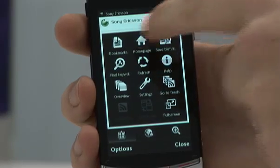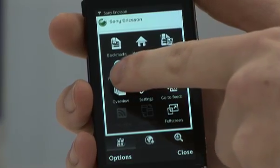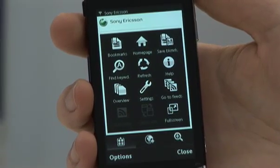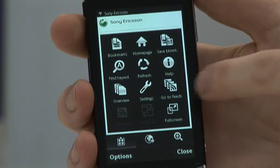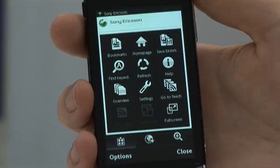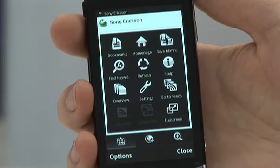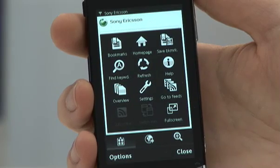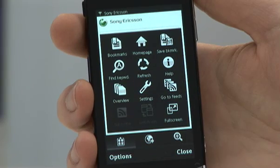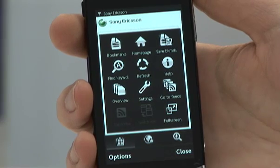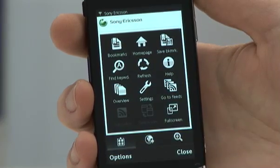On this side you have the other options menu, where it will give you the opportunity to load up bookmarks, go to your homepage again, save a new bookmark, find a word within a document on a page, refresh the page, look for any help, go to any feeds — for example if you go onto the BBC website and there's a feed available you can select that and it will save it as a feed for future access. You then have settings, overview which lists all previous pages you've been on, and finally full screen which removes all the icons and gives you the webpage in full screen.